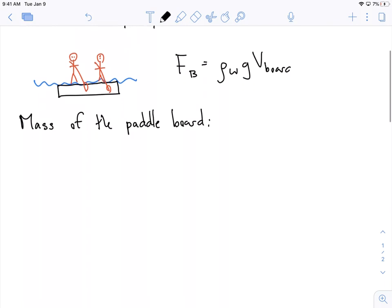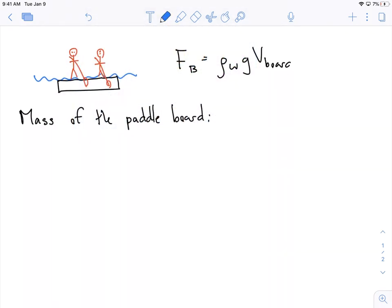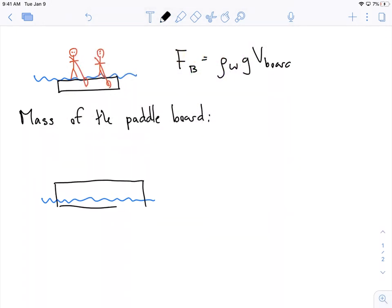So how do we do that? We're told a piece of information: when the board has nobody on it, it's floating in the water such that 0.08 meters is above the water, and the total height of the board is 0.12 meters.